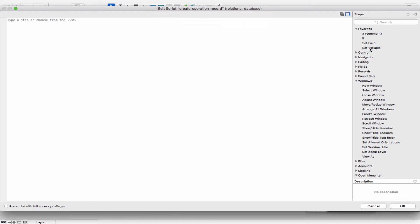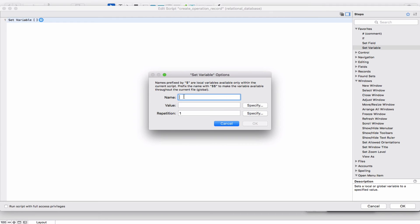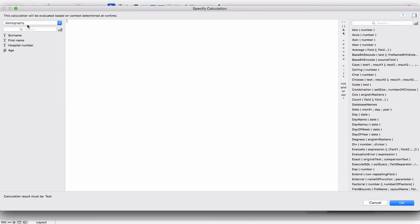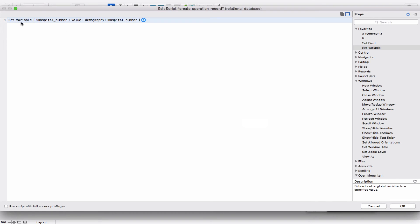What we want to do first is set a variable. You use the dollar sign for a variable — so the variable is called $hospital_number. This variable takes its value from the hospital number field of the Demography table. We have now created a variable called $hospital_number which holds the value of the hospital number field of the Demography table.